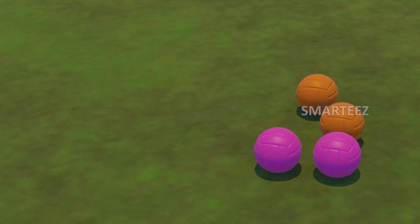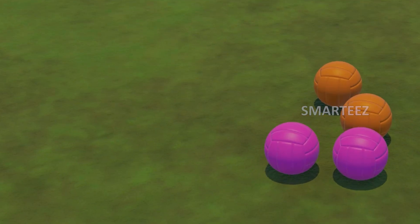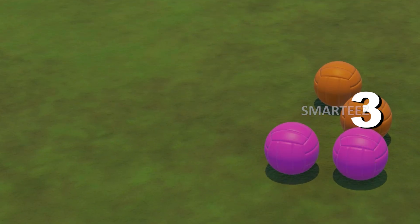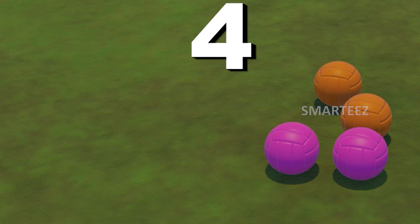Let's do division with balls. How many of them are here? One, two, three, four.